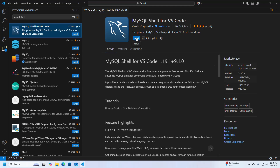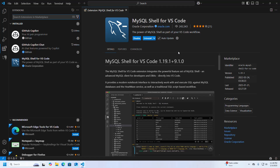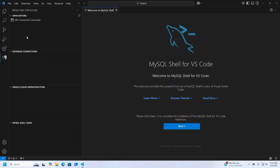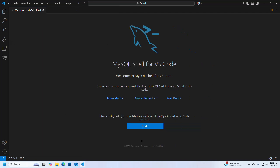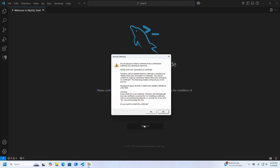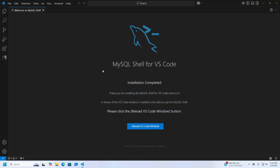Install this extension — it may take a while. MySQL Shell for VS Code has been installed successfully, and an icon named 'MySQL Shell for VS Code' will appear. Click Next to continue the installation. To install the certificate, select Yes. That's it — installation is complete. Now reload the VS Code window.